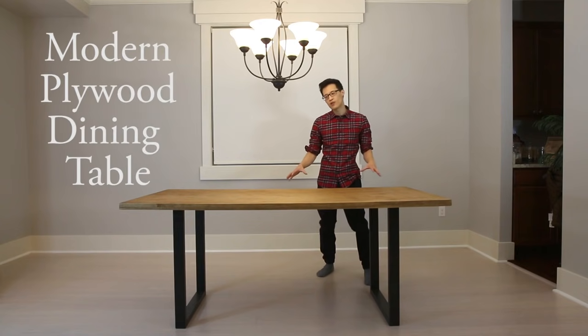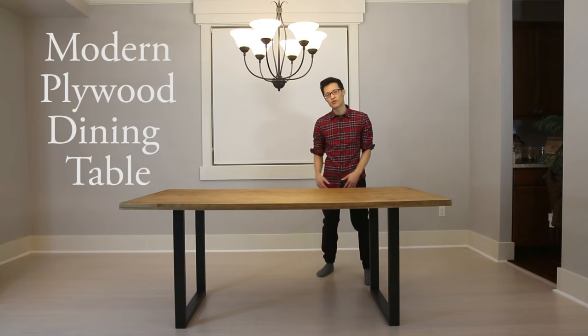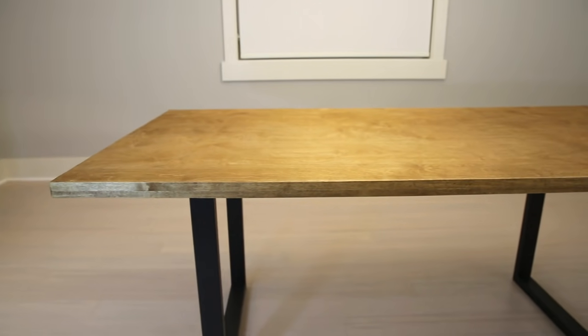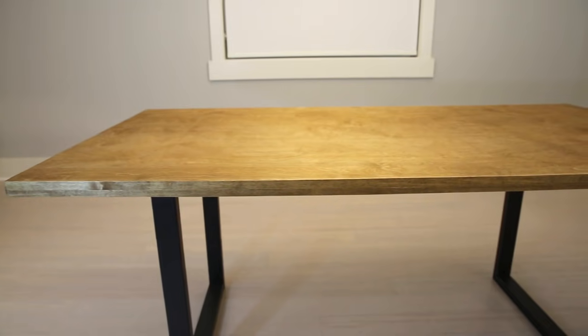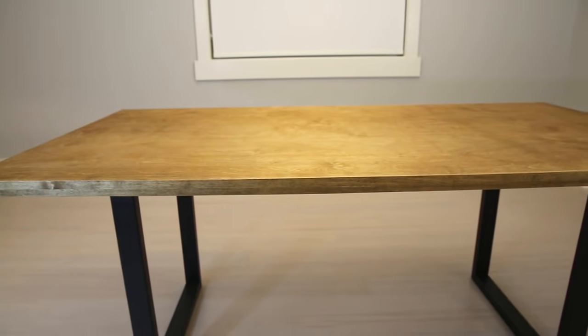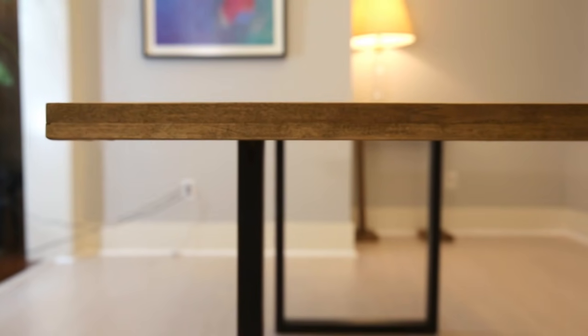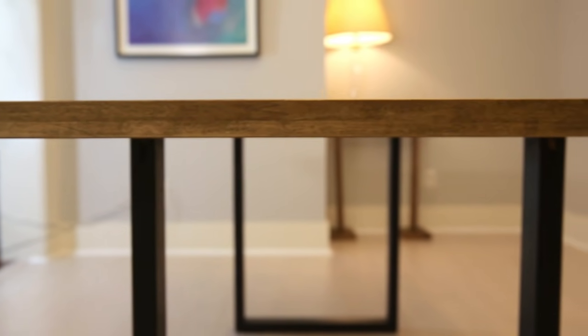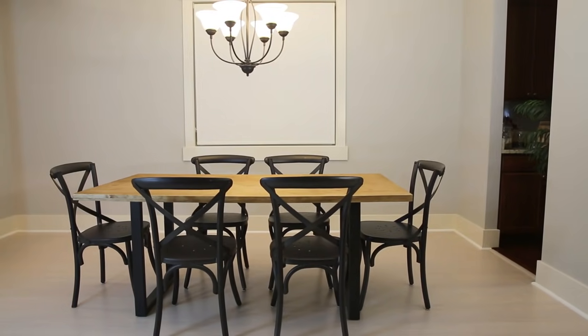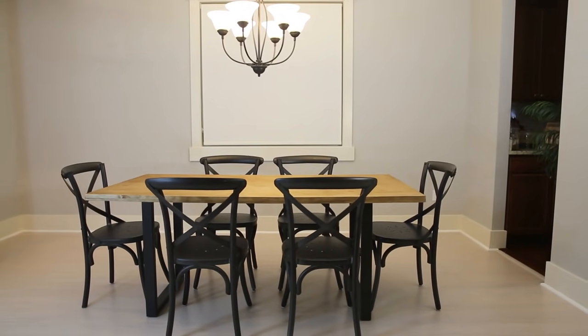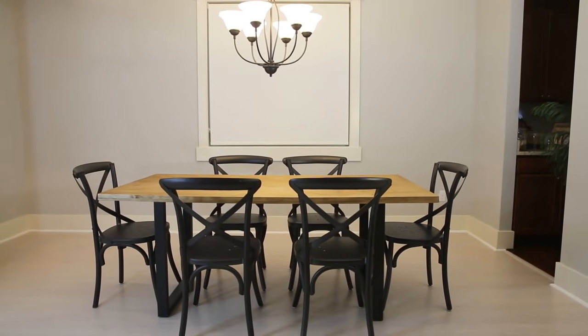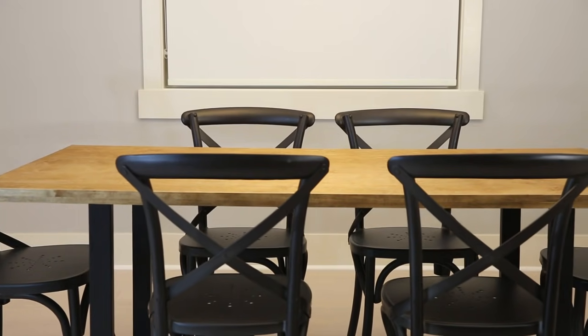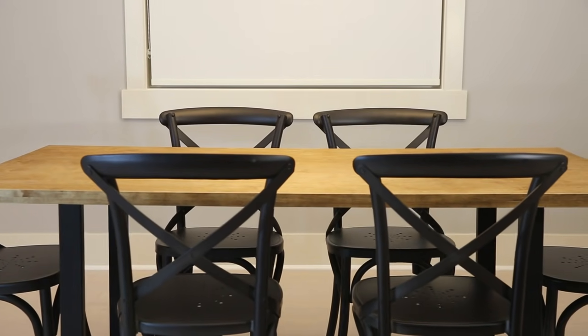Today we're making this modern dining table made out of entirely plywood, so you only need one single sheet of plywood to make this. The legs are made out of plywood, the tabletop is made out of plywood, and to top it off you only need two power tools: a power drill and a circular saw.